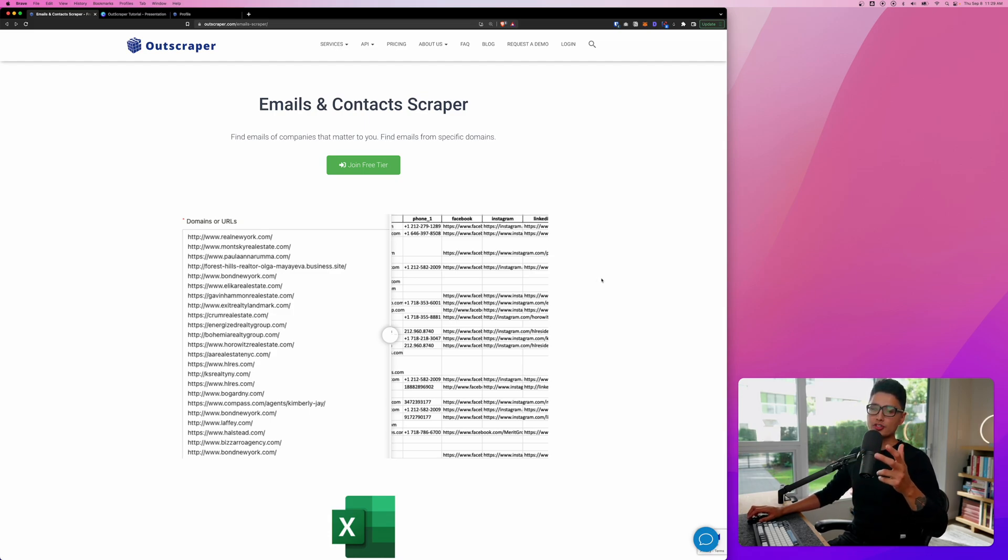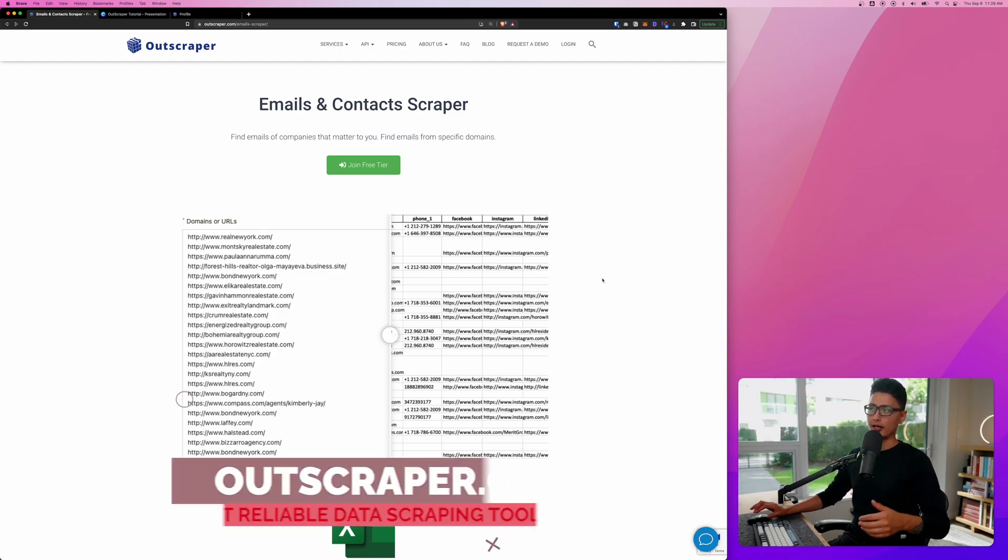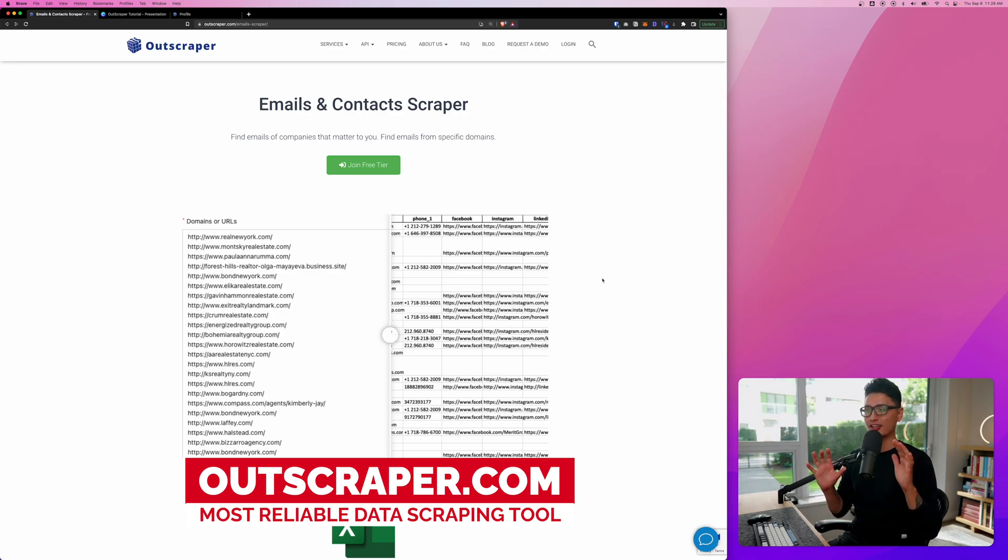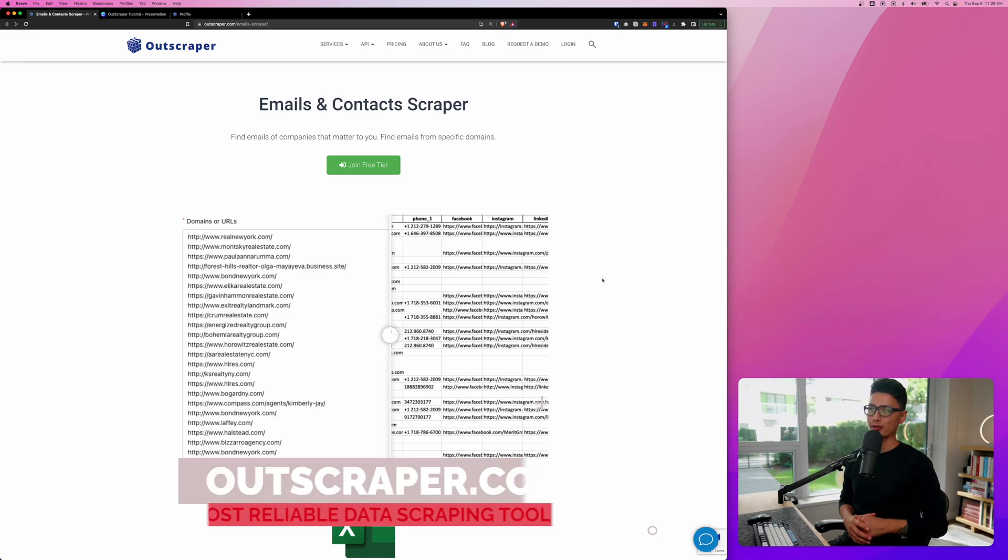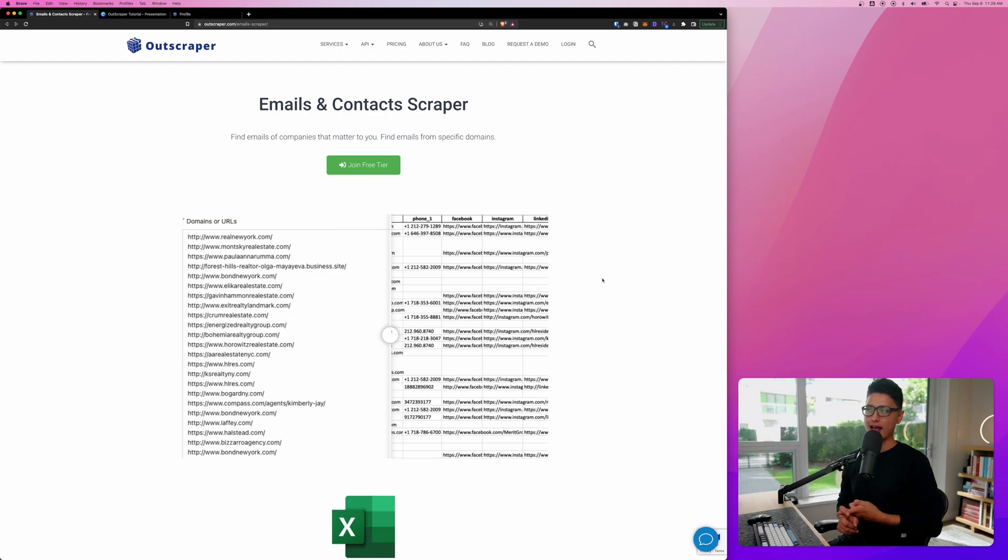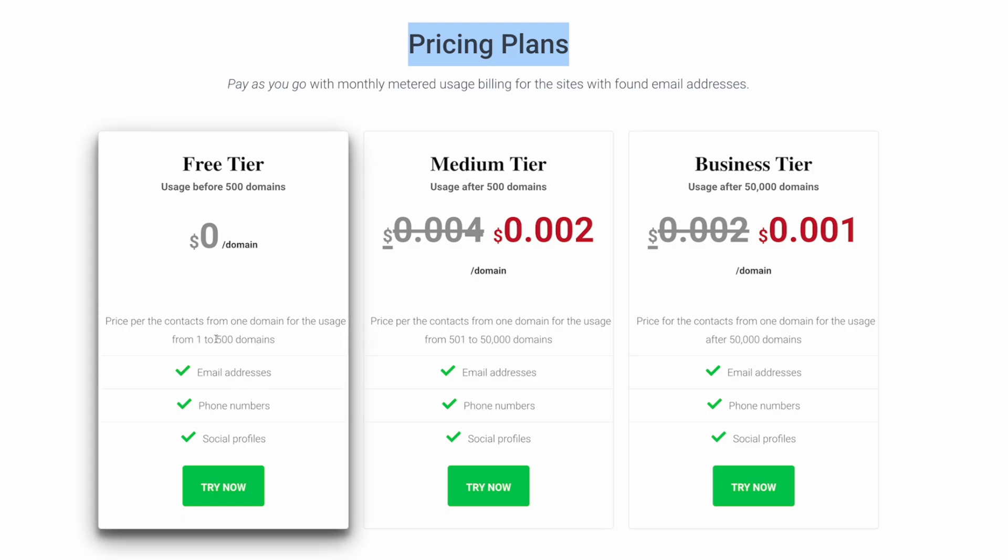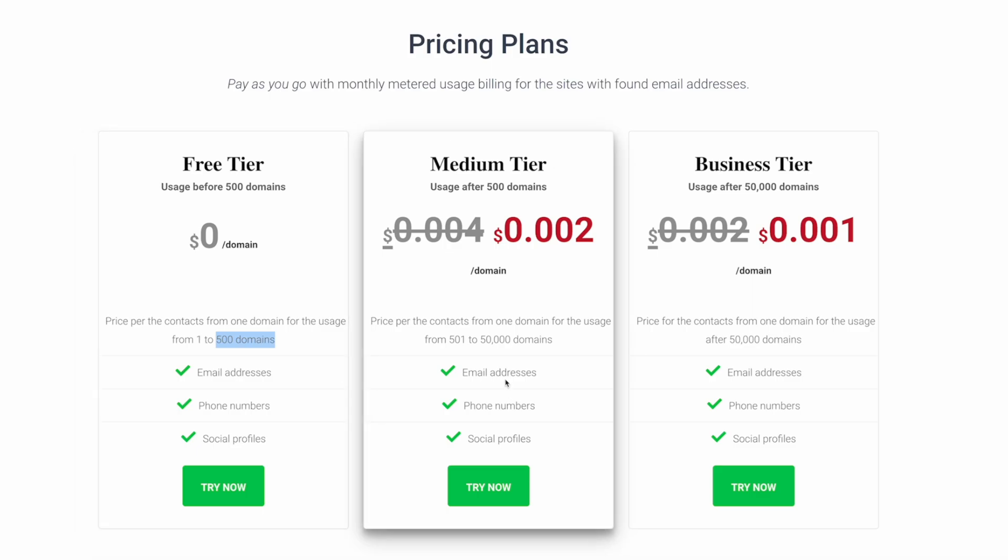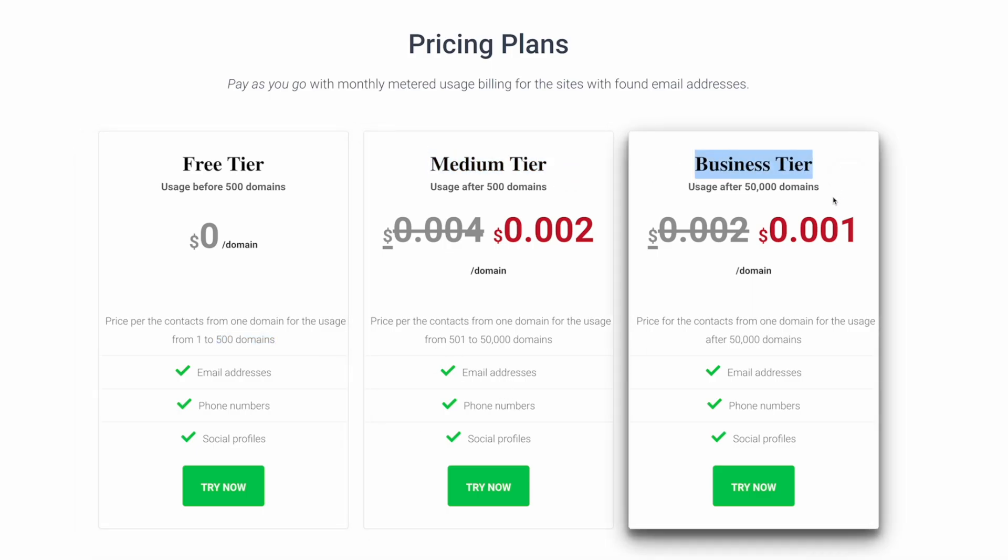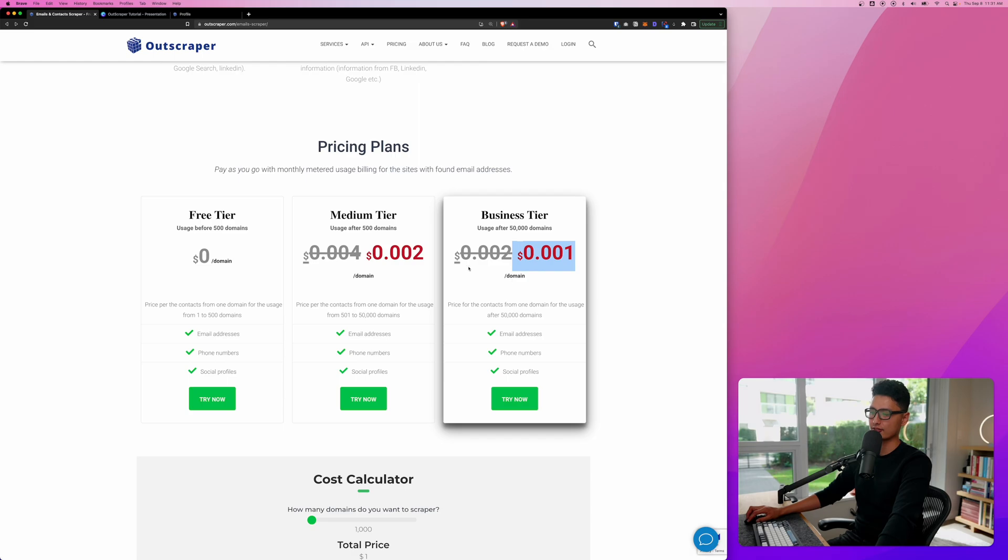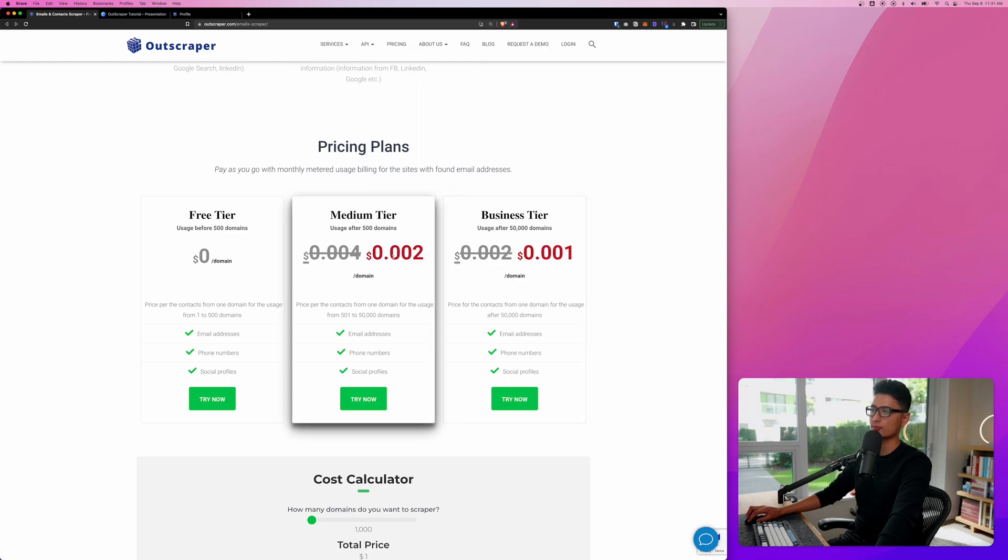Mainly, I'm using Outscraper. I've been using this for almost half a year so far. I absolutely love this platform because the data is accurate, reliable, and it's cheap as well. Here is Outscraper's pricing plan. You can see the free tier comes with 500 domains. It's a really generous free plan that you can use and try it out. From there, we have a medium tier and a business tier. The pricing is slightly different, but still it's super cheap.